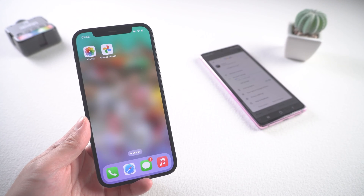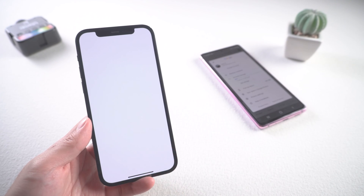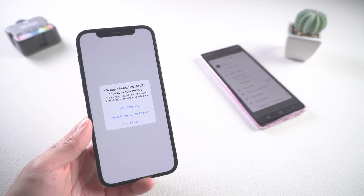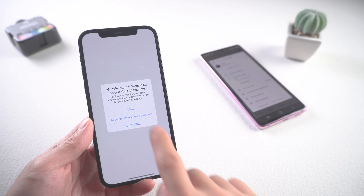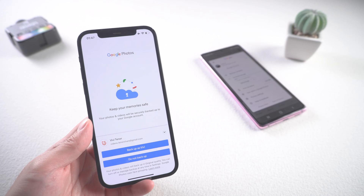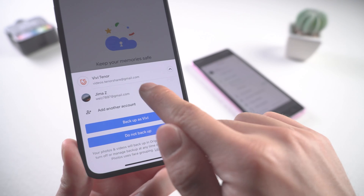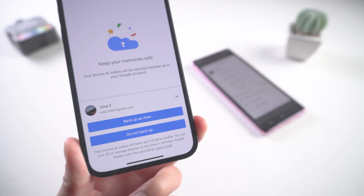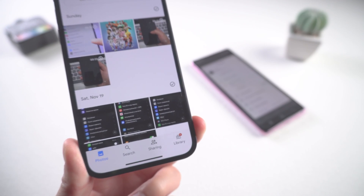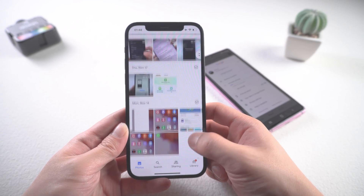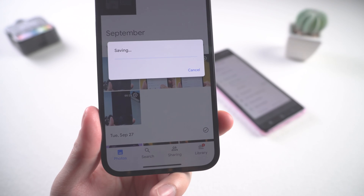Then pick up your iPhone and open Google Photos. Tap 'Allow access to all photos' — you may be prompted to allow Google Photos to access your photos, just tap allow. Then choose your Google account. Pay attention that this account must be the same Google account used on your Android, and your images will be available to download.